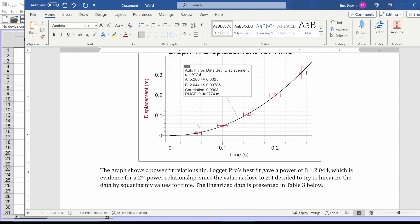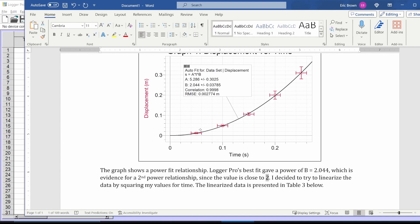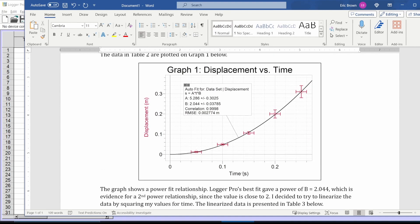So what you do whenever you linearize is you take that B number, you take the number you guess from the B number and you do Y versus X to the B. That's really what it always is. You raise your X values to this power, but not exactly this number. The number you pick. I'm not going to raise them to 2.044, but I'll raise them to two. I'll square them.